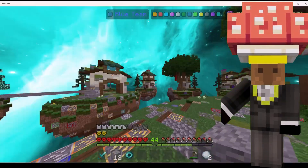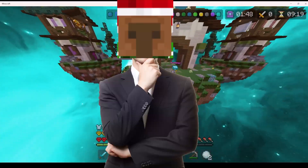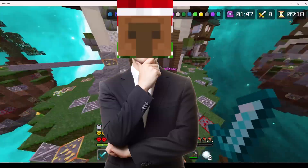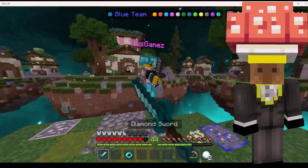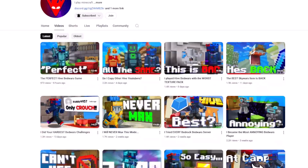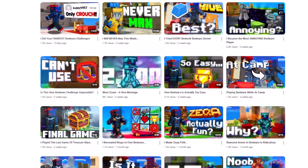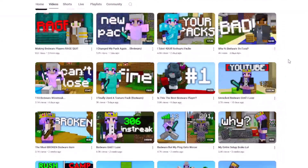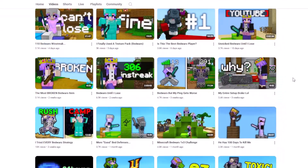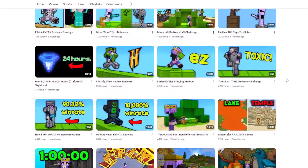You might be asking yourself, what's the glitch? Well, let me just show you. As you can see, it's not just Defect who uses this glitch — it's a lot of other Hive YouTubers, and we'll take a look at this.